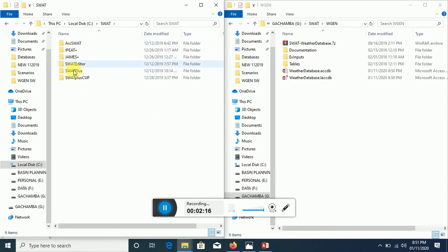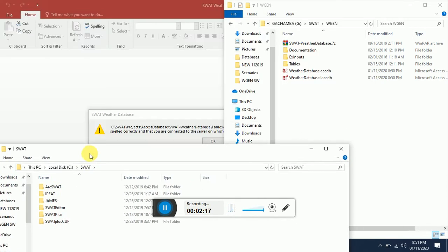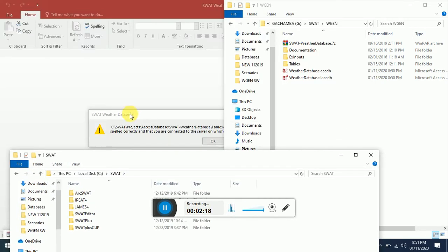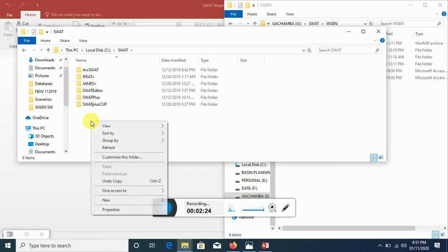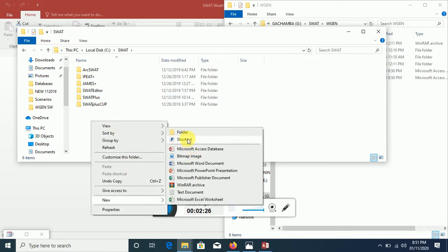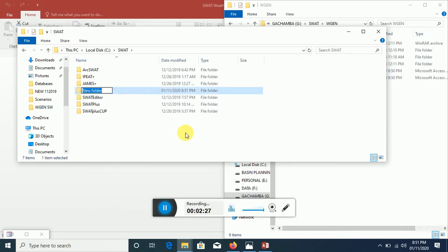So the next thing that you're supposed to have is the folder Projects. Do you have that? No. So what we need to do is create the folder Projects.